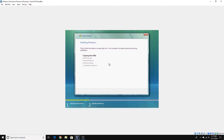Now it's just going to continue the installation. As it says, your computer will restart several times during the installation, so if it restarts you shouldn't bother doing anything because it will enter the setup again and just continue completing the installation.